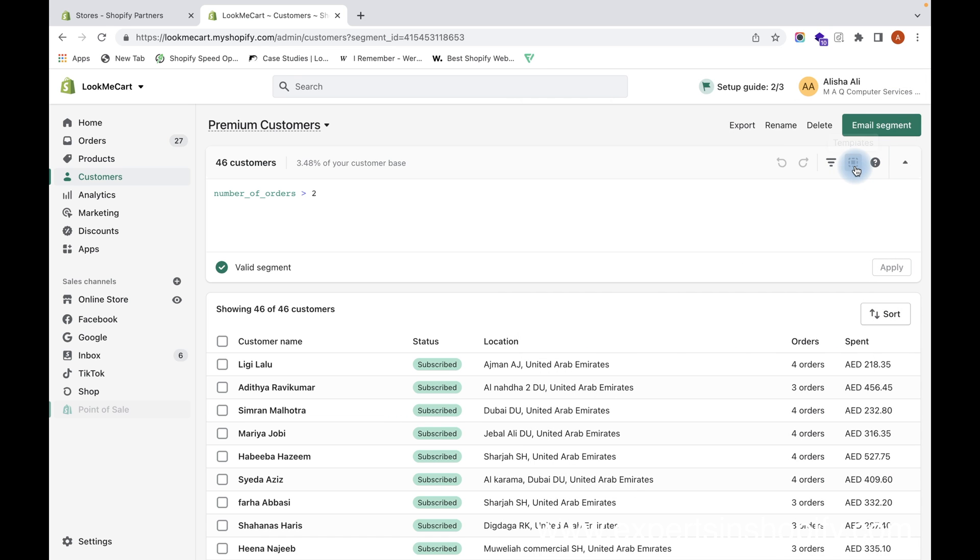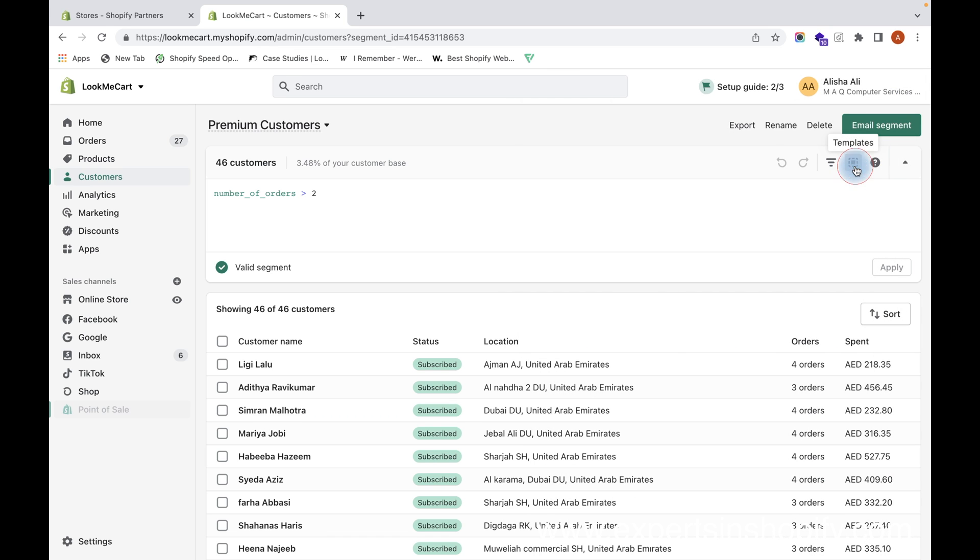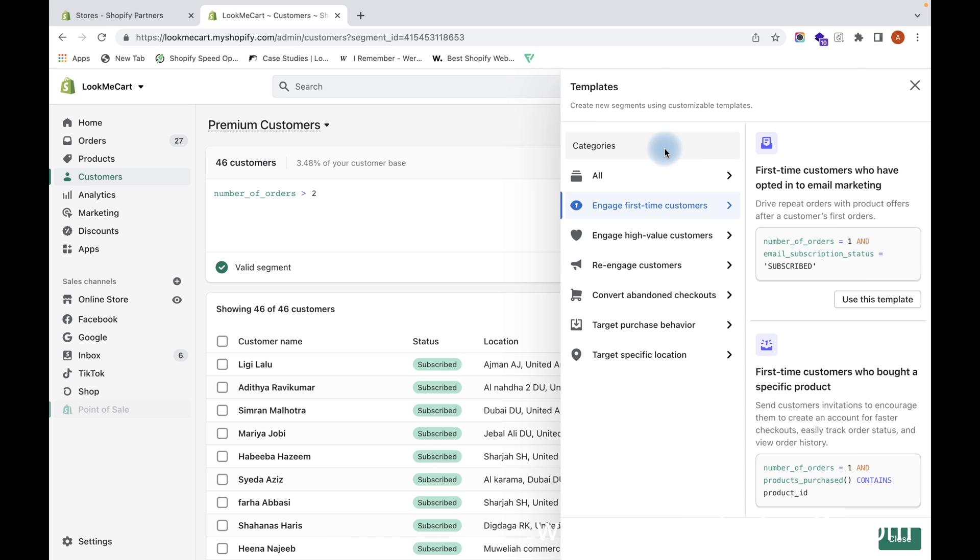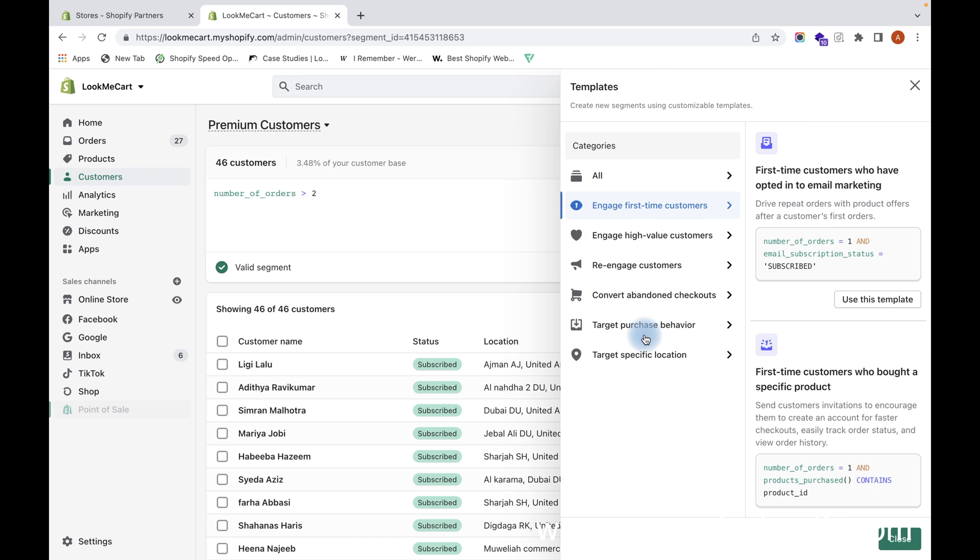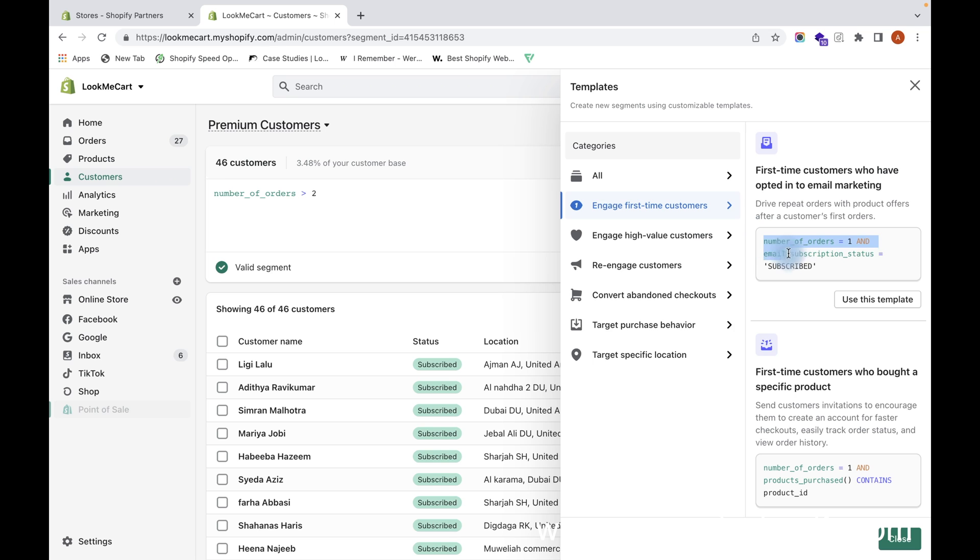If you click on the template, you can see the different templates that come by default within the Shopify admin panel itself. If you click on All, you can see that. Now if you want to click on Engage First Time Customers,